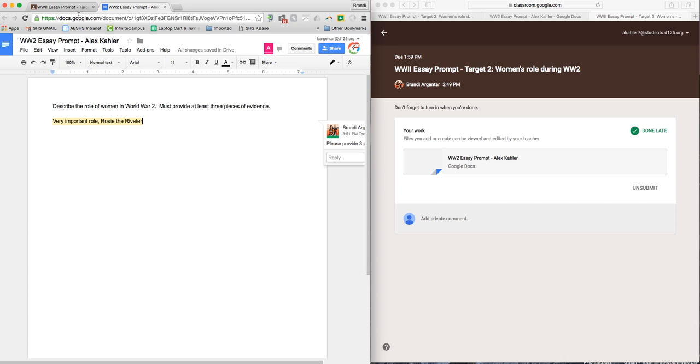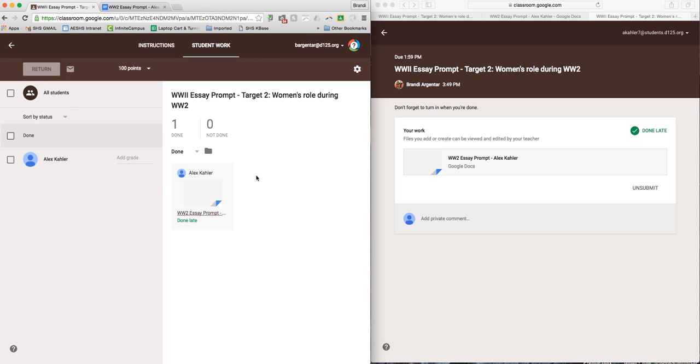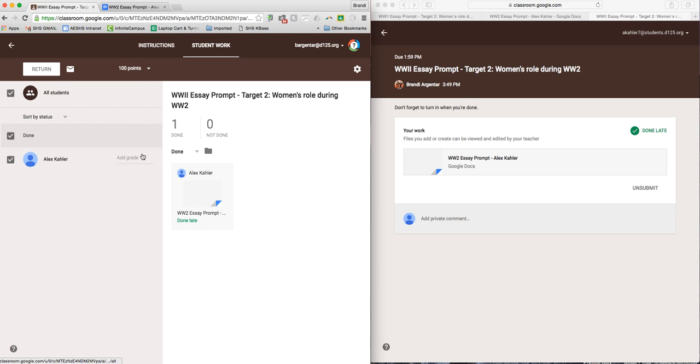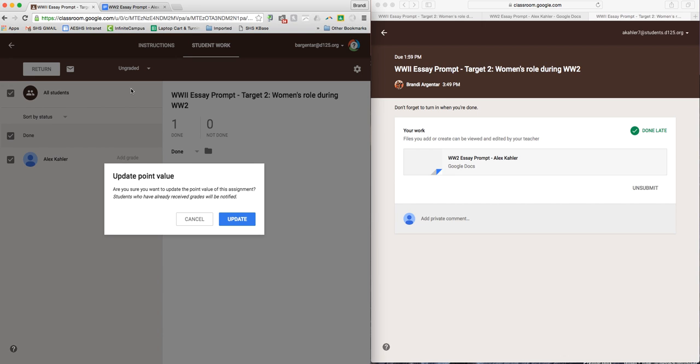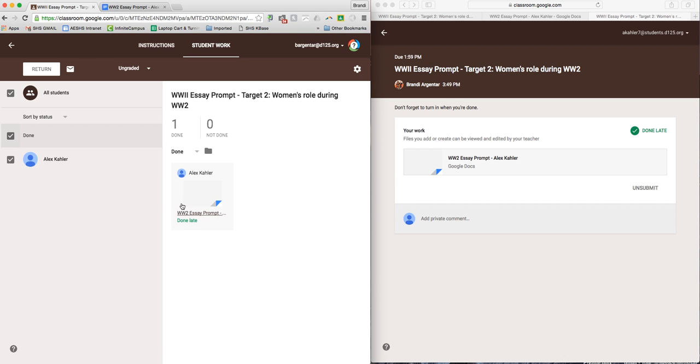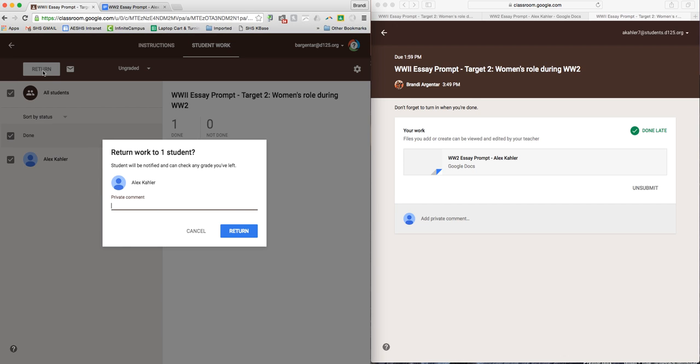And I go back to the Google Classroom and I can return it back to the student. You can assign grades if you want to assign grades. This does not connect with Infinite Campus, so I just return it this way without assigning grades. I could also tell them, please see my comments, return it back to the student.